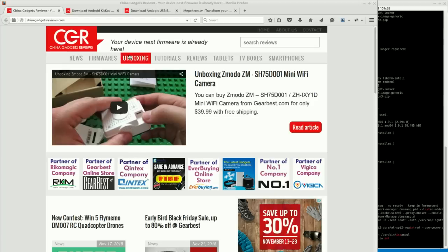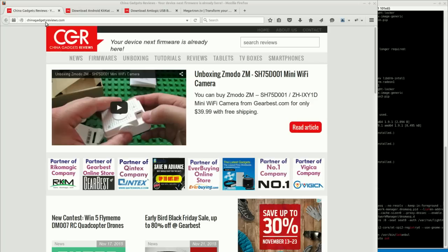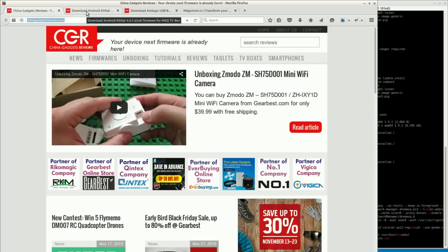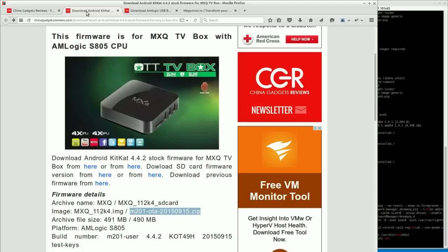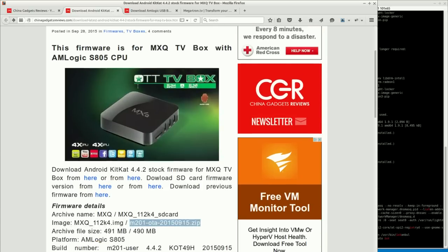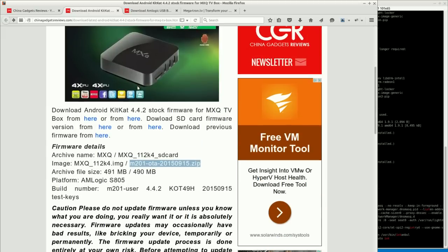Okay, first of all, what I'd like to let you know about is the first website and probably the only website you're going to need is chinagadgetreviews.com. So this site has all the firmware that you're going to need, the tools, you can find links to tools, firmware images. So be sure to check them out and give them mad support. All right, first of all, what we're going to do is I have the MXQ TV box, as you know from the previous video.